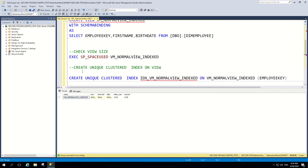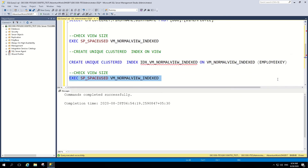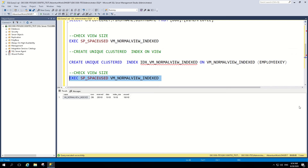Now we will create a unique clustered index on the index view over the employee key column. Once done, it completes successfully. Let's check the size again. You can see the view now has 296 rows, some reserved data, some index size, and some unused space. That means once you create the index on it, it refreshes the data from the table and keeps a copy. So when a user requests data for this view, it does not need to go to the table every time, giving you a performance benefit at query execution time.